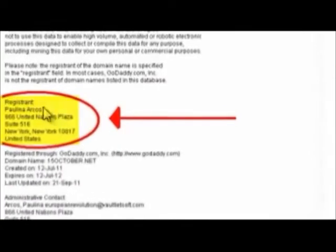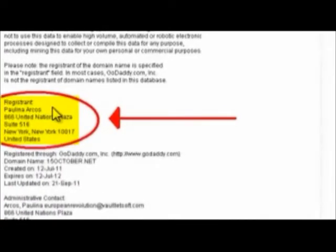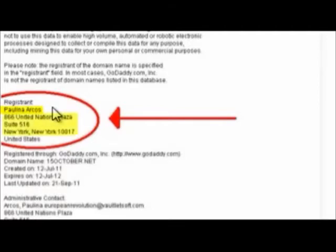This address here indicates that the credit card is corporate — it is not a personal credit card. You do not register your personal credit cards to your work address. Therefore, that is a credit card for the United Nations representative of Ecuador, and it's a corporate card.